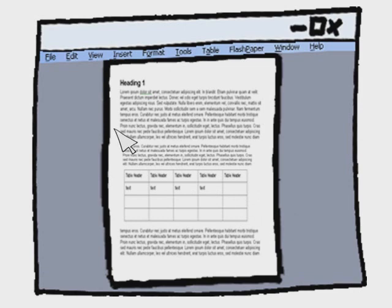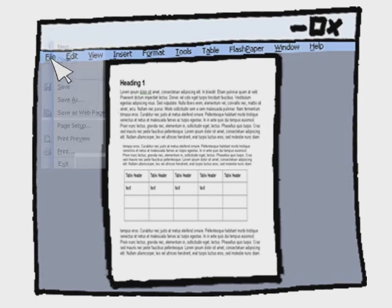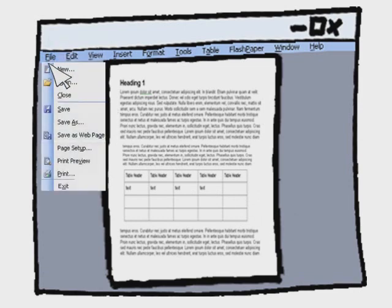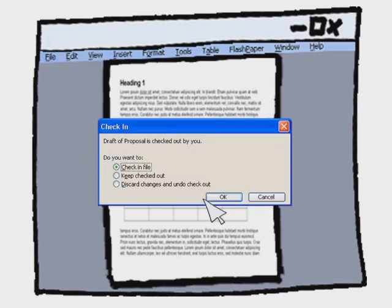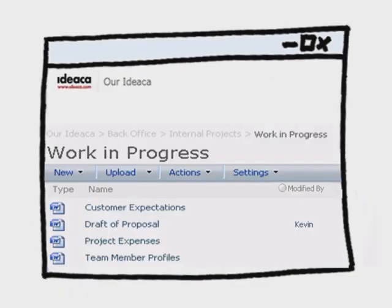When he's finished, he clicks Save and is given the option to check in the document, which he selects, allowing anyone to now see his changes and to add to the document if they wish.